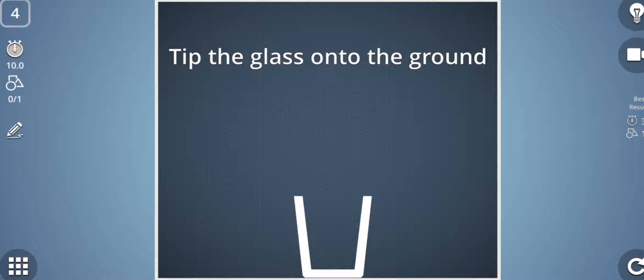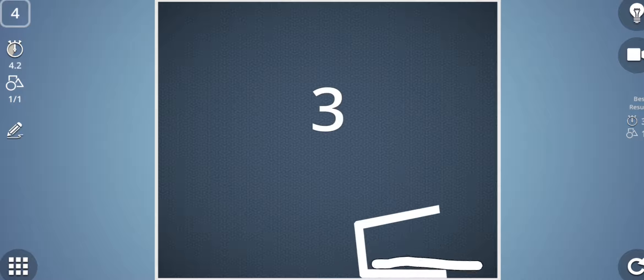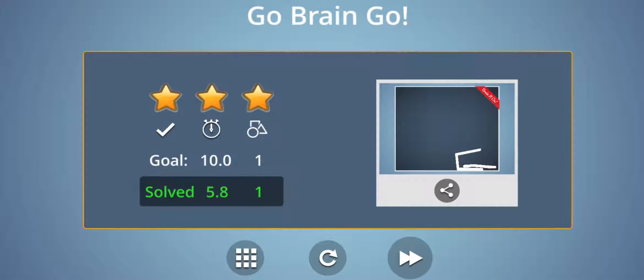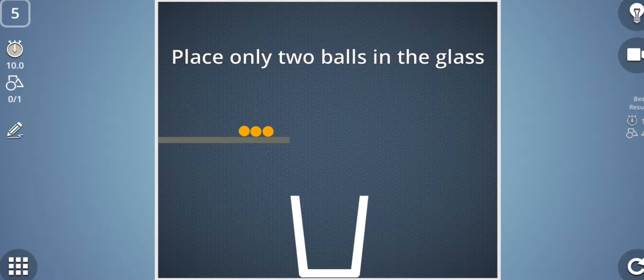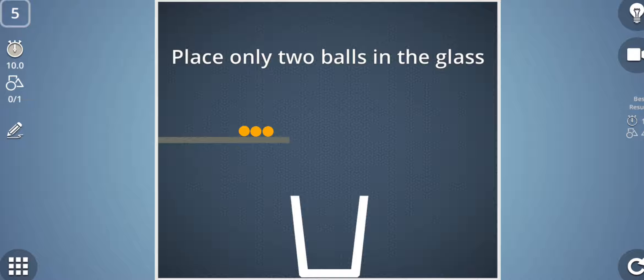The fourth level is tip the glass onto the ground. So I need to put a shape into this glass so that it tilts on the ground, either on the left side or right side. So this, yes yes yes.